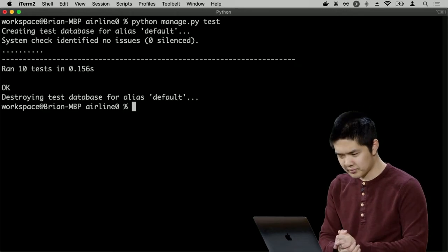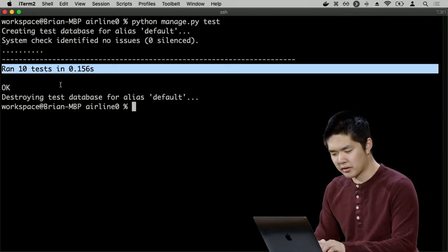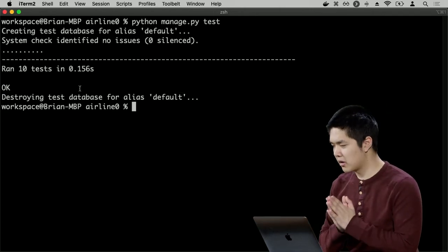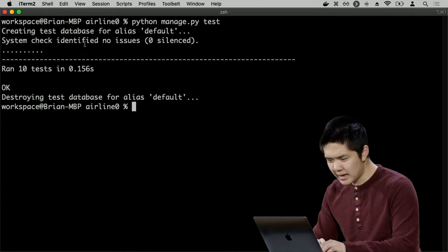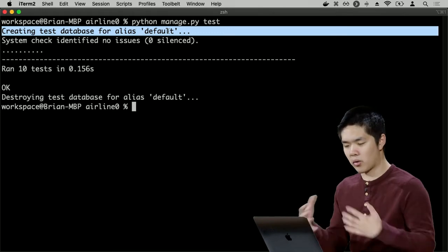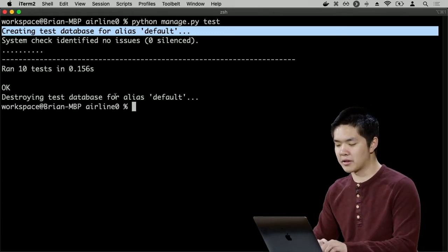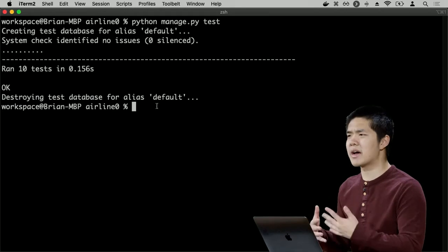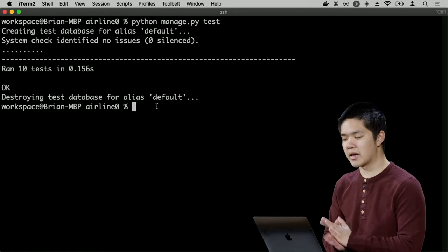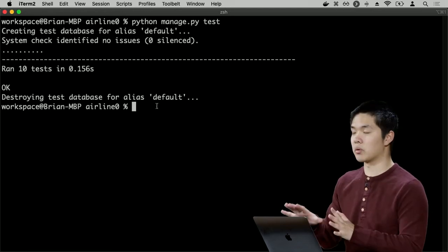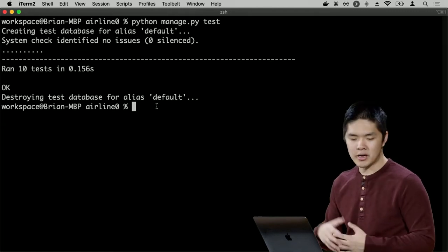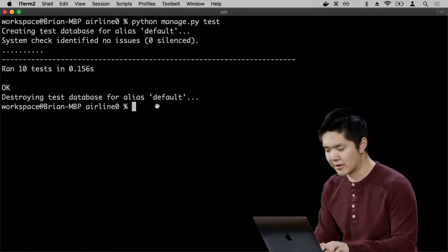Notice at the top it created a test database. Django created a test database just for this testing work, then destroyed it at the end. So none of my tests — even if adding or removing data — will touch any actual data in the web application's database. Django keeps all of that separate by first calling the `setUp` function to make sure the test database has everything it needs.